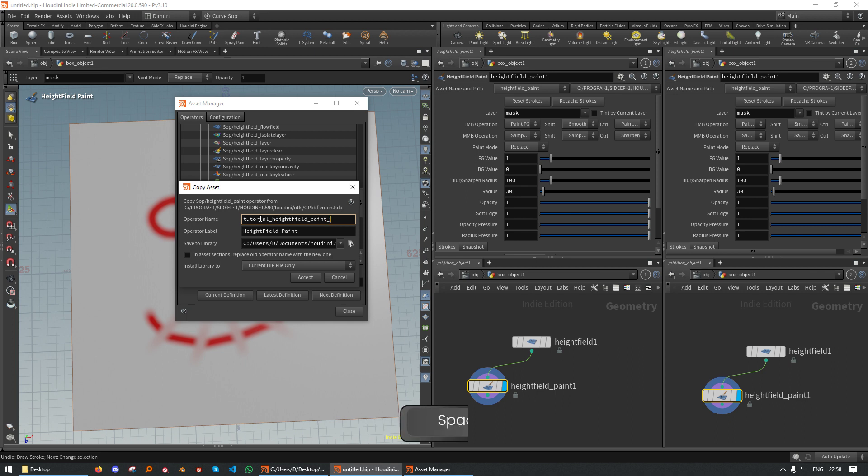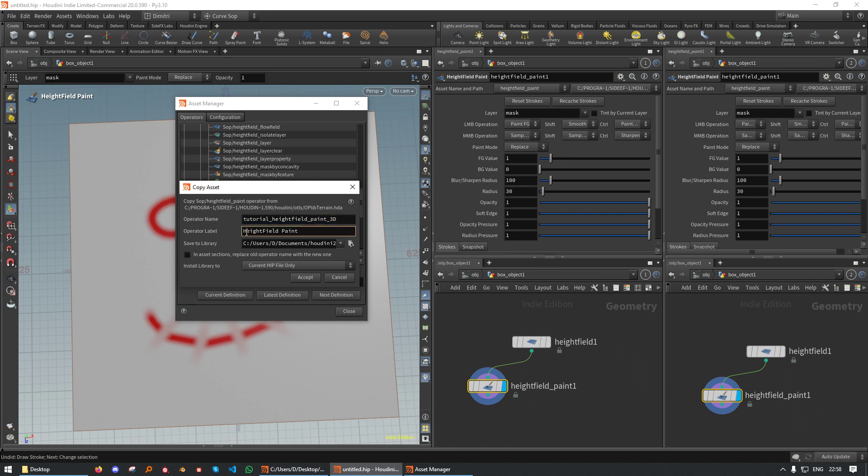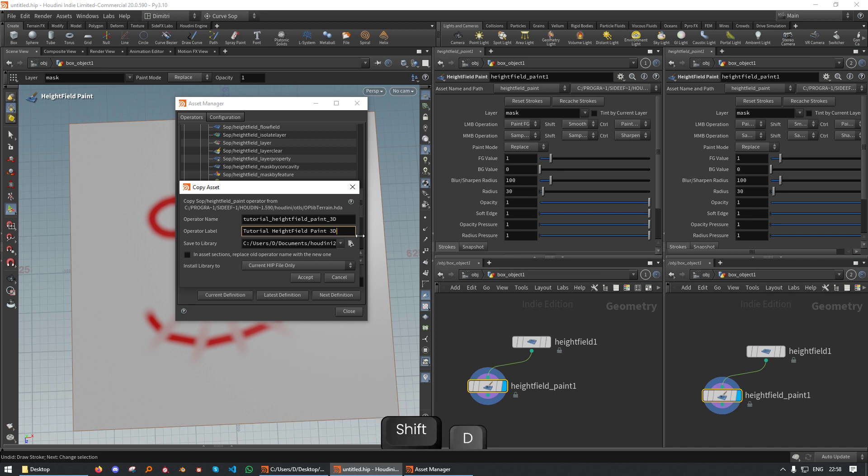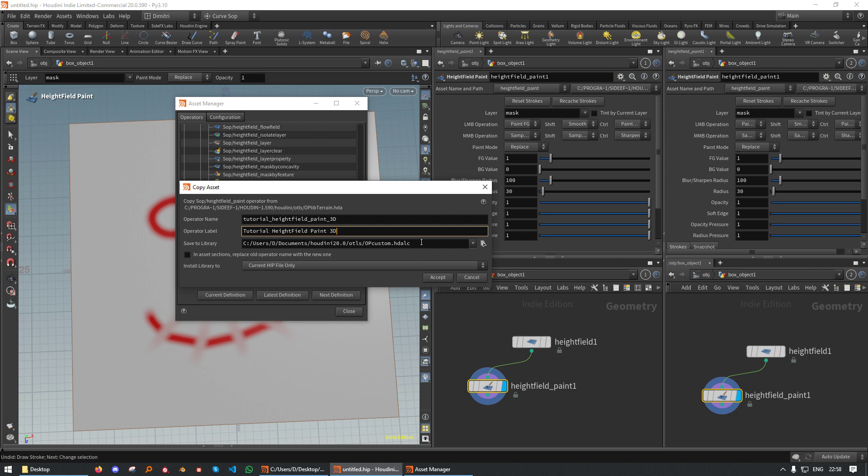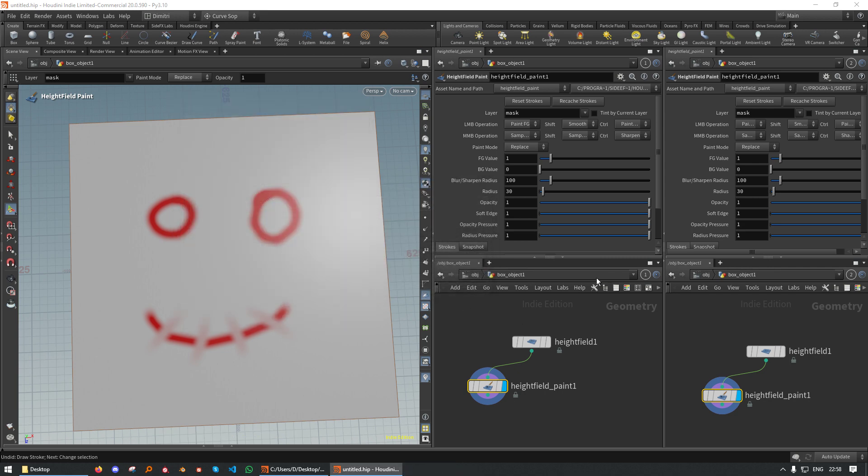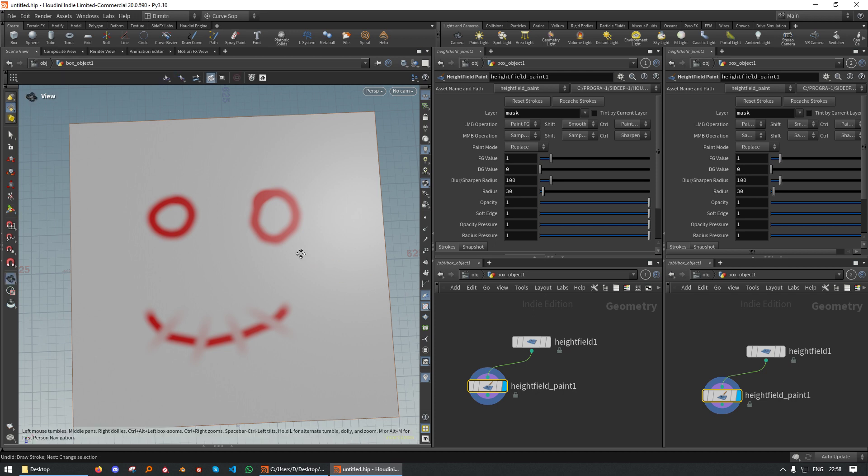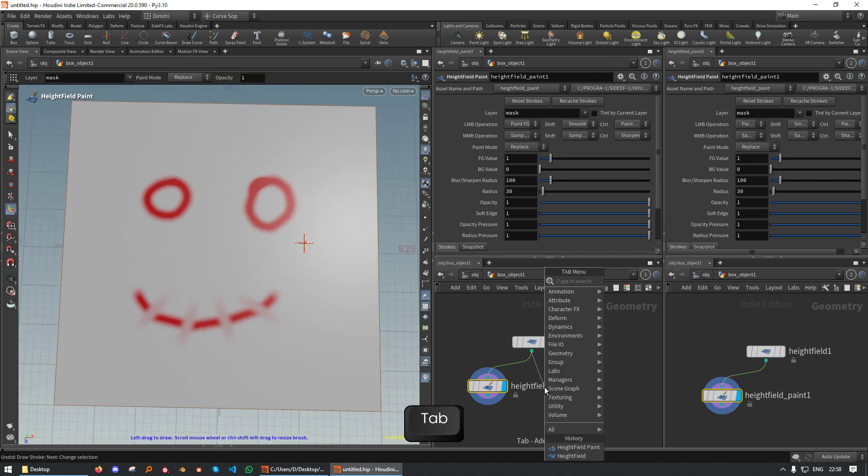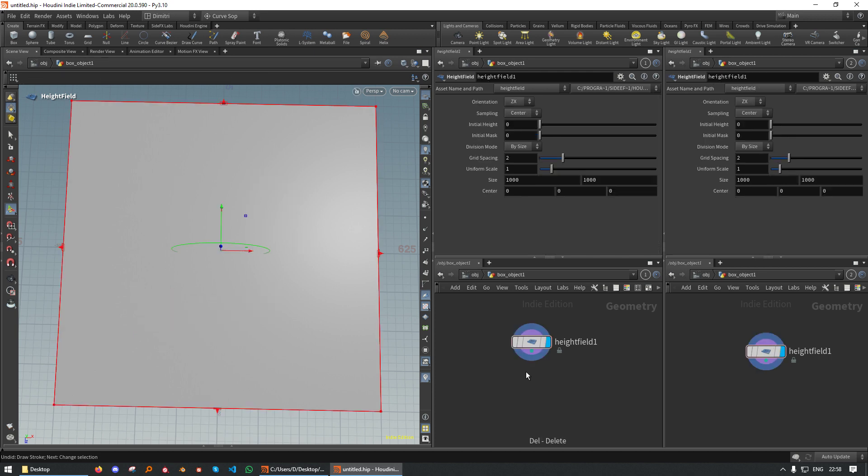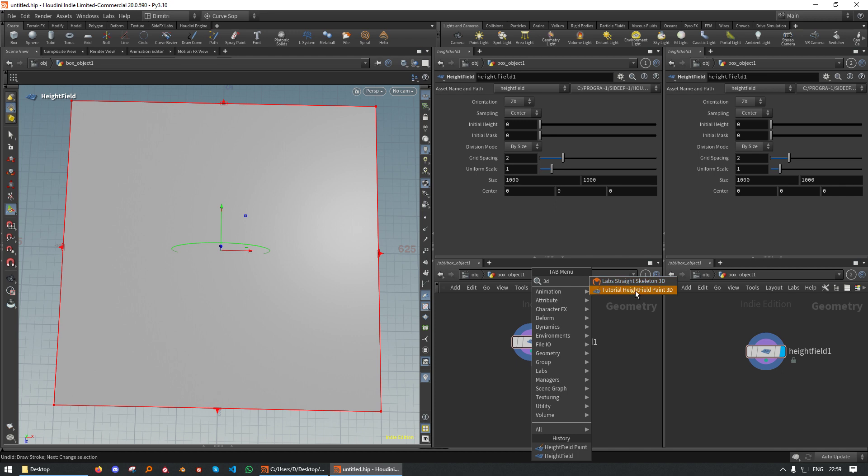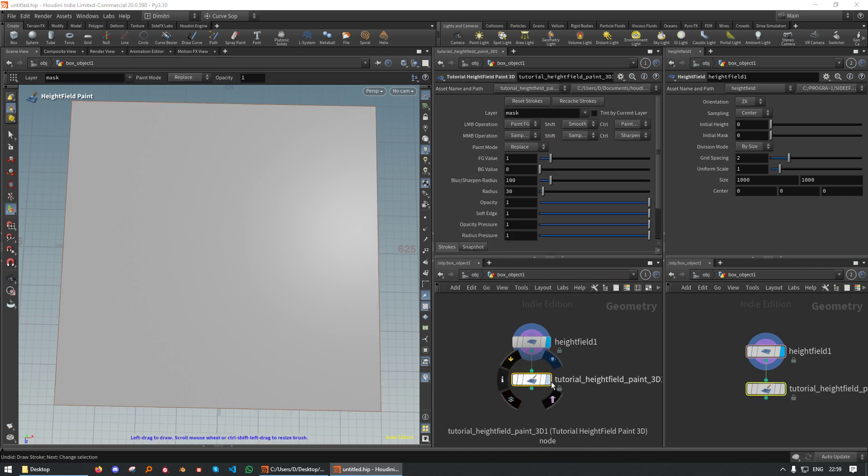And I think naming is super important. So I'm going to do this as clean as I can. And you should put this in a different folder, but because this is a tutorial, I'm just going to put this in default. Cool. Now we just put this down. So first we delete the standard one, and then we put down our Height Field Paint 3D node.